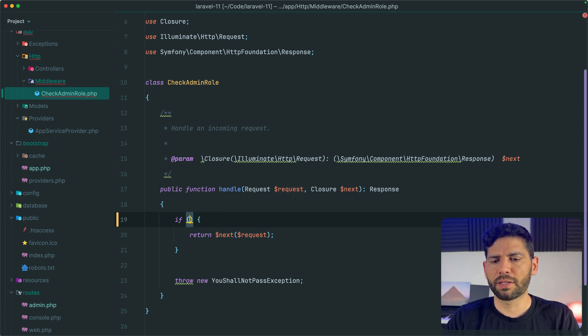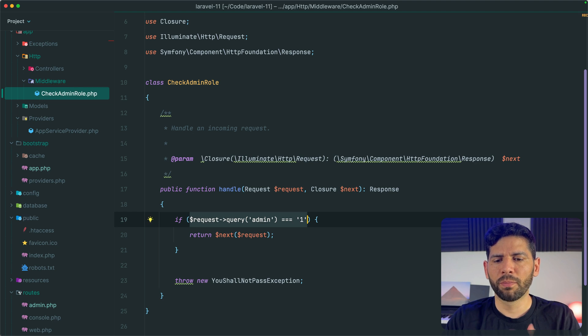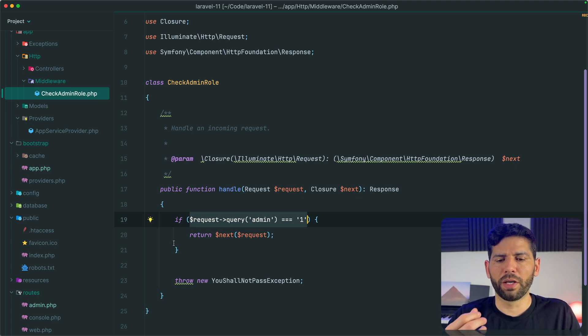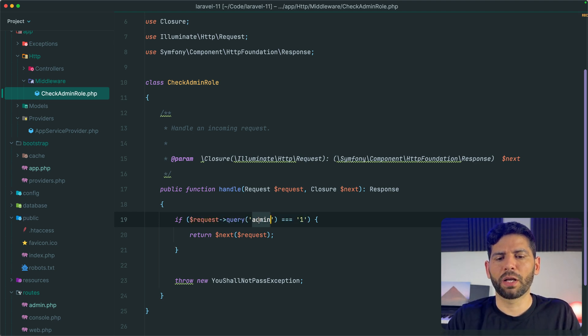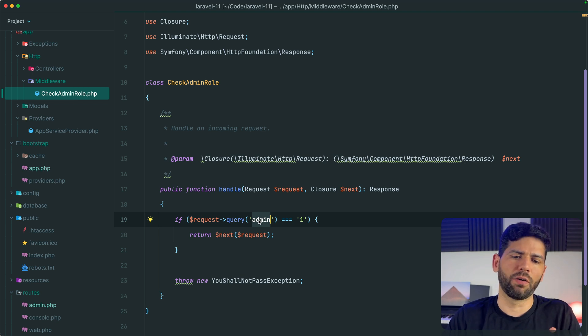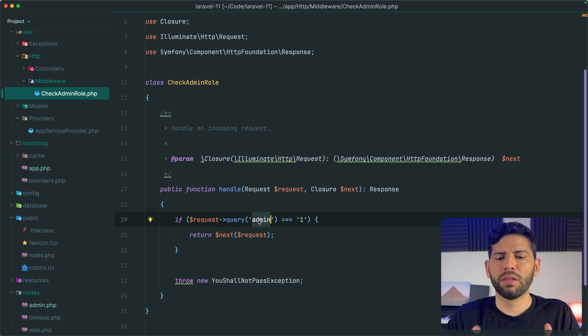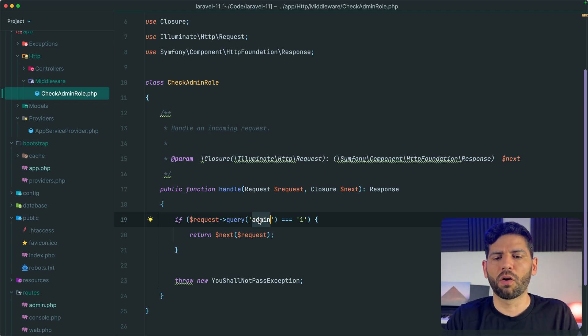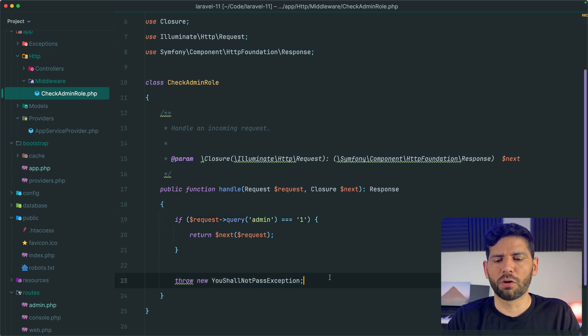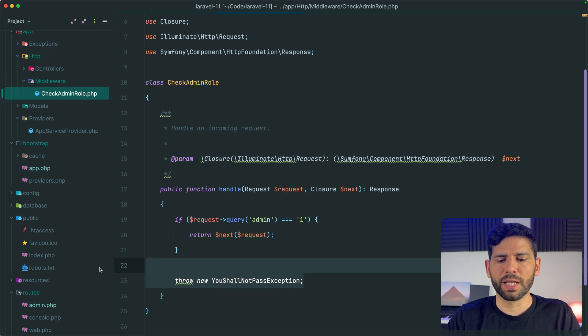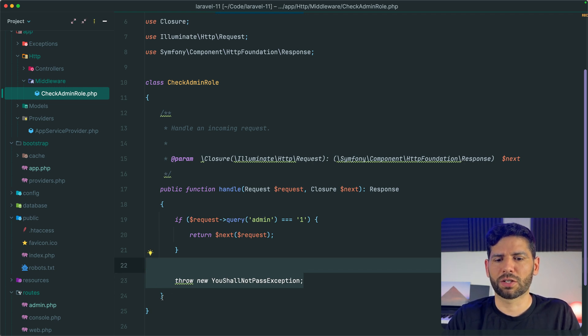Here I have a simple example, a fake example where we just check if the admin query parameter exists and if the value is one, then we assume the user is admin, otherwise we throw this exception, you shall not pass exception.